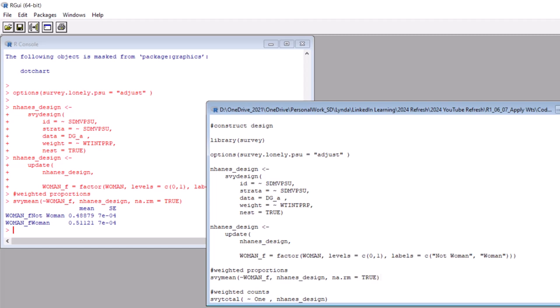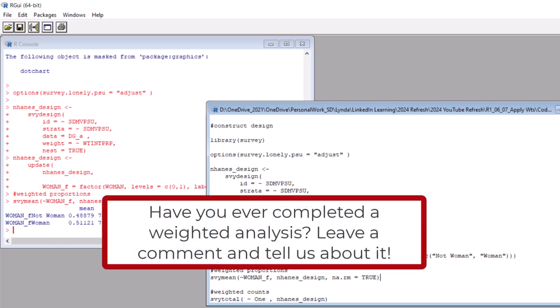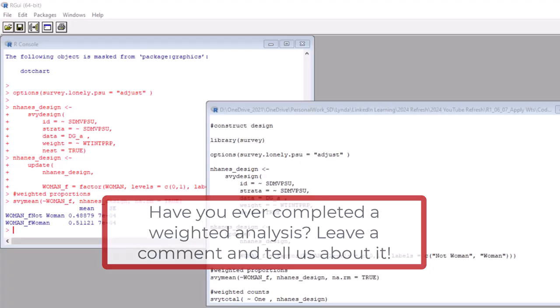All right, there we go. This data set is overweighted for women. See the weighted proportion for women is 0.51121, so basically 51%. See how much work this is just to get a weighted proportion? These analyses have so many steps in them. Have you ever done a weighted analysis? If so, how did it go? Did you use R with the survey package or some other tool? Tell us all in the comments.